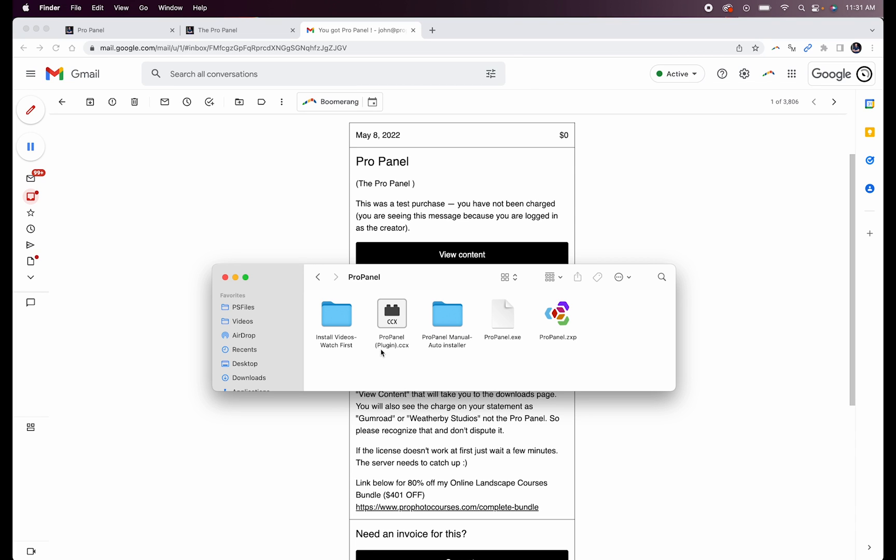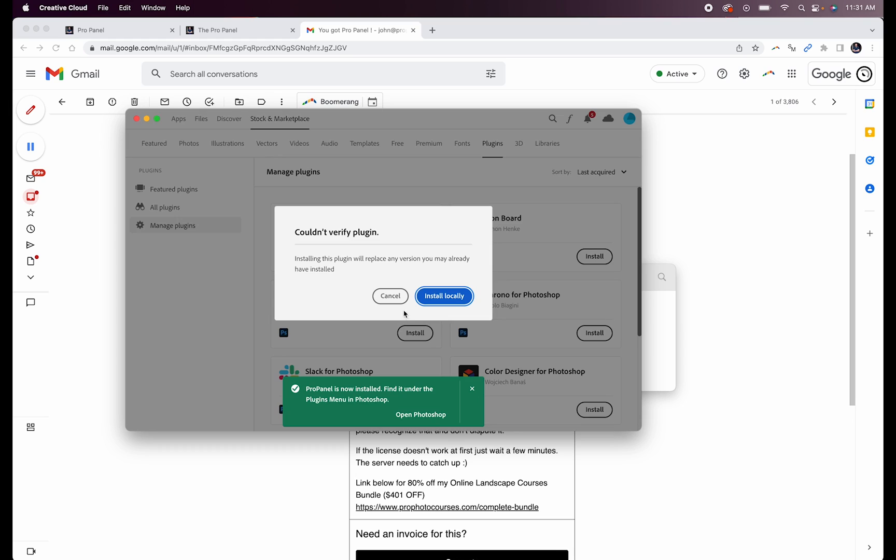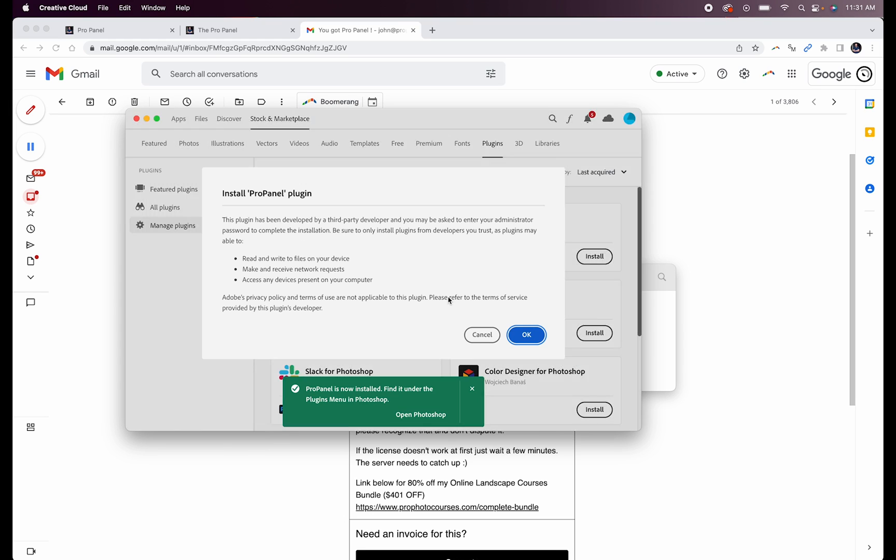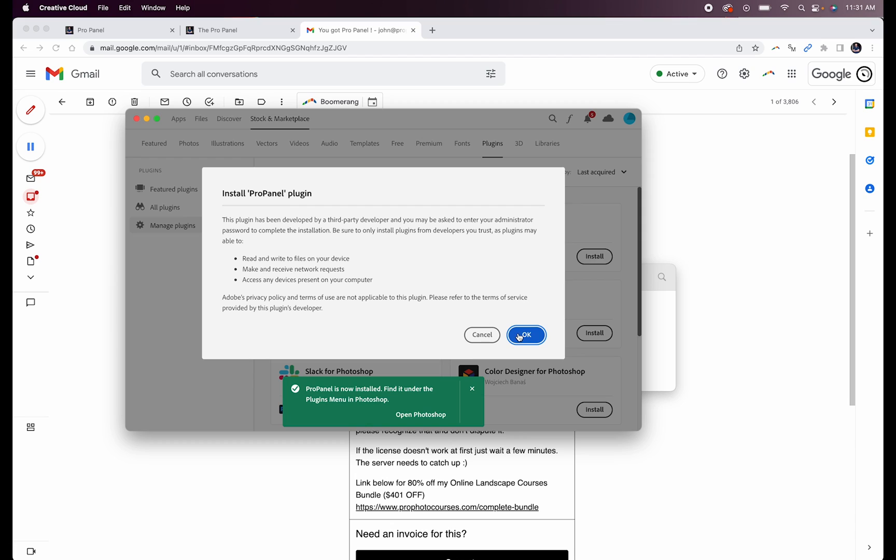So installing the plugin version of the panel is super easy. All we're going to do is just double click on this ProPanel plugin.ccx file. It's going to open it up in the Plugins Manager. Simply click on Install Locally and then click OK.